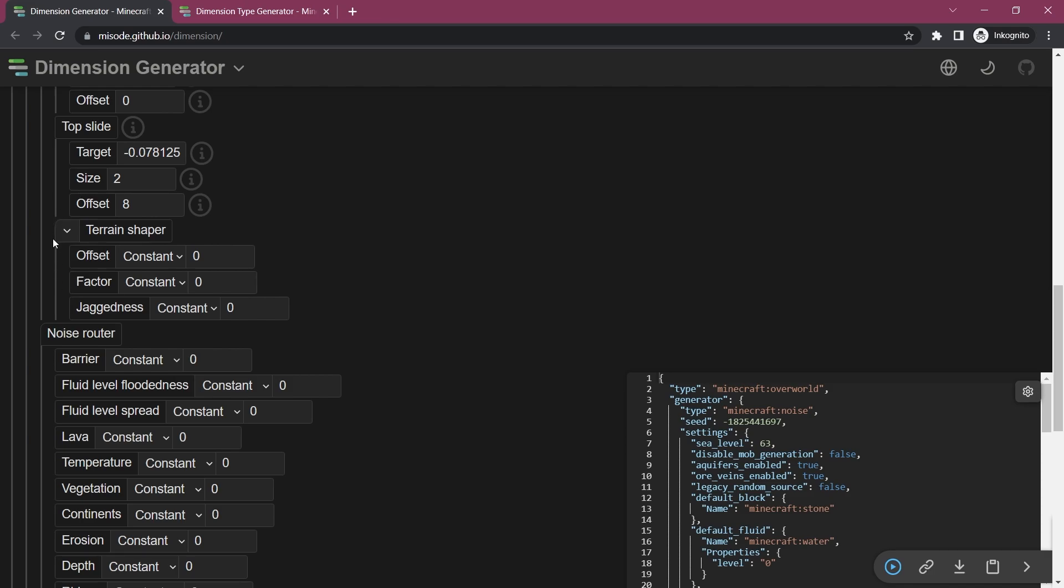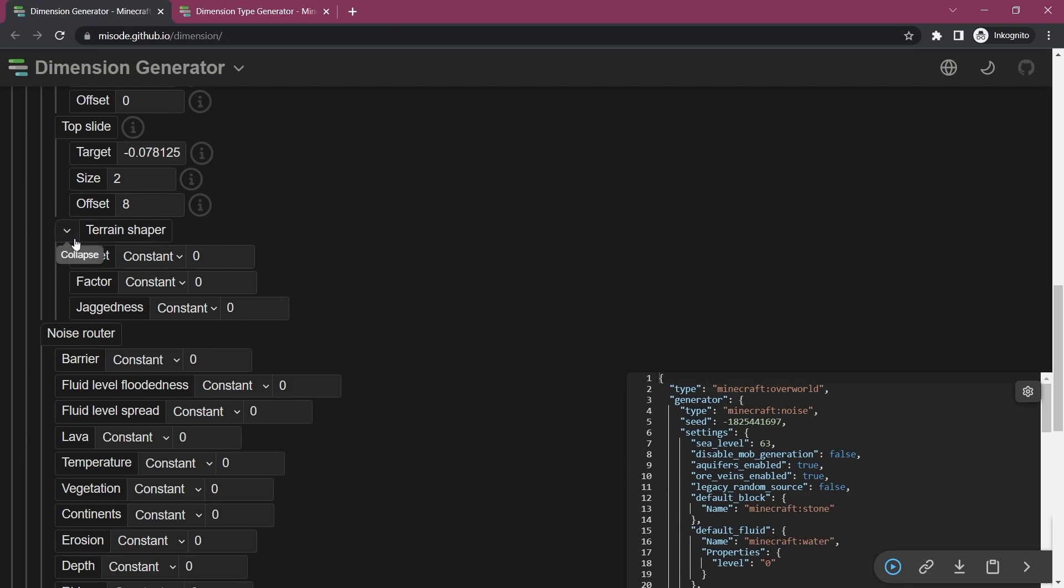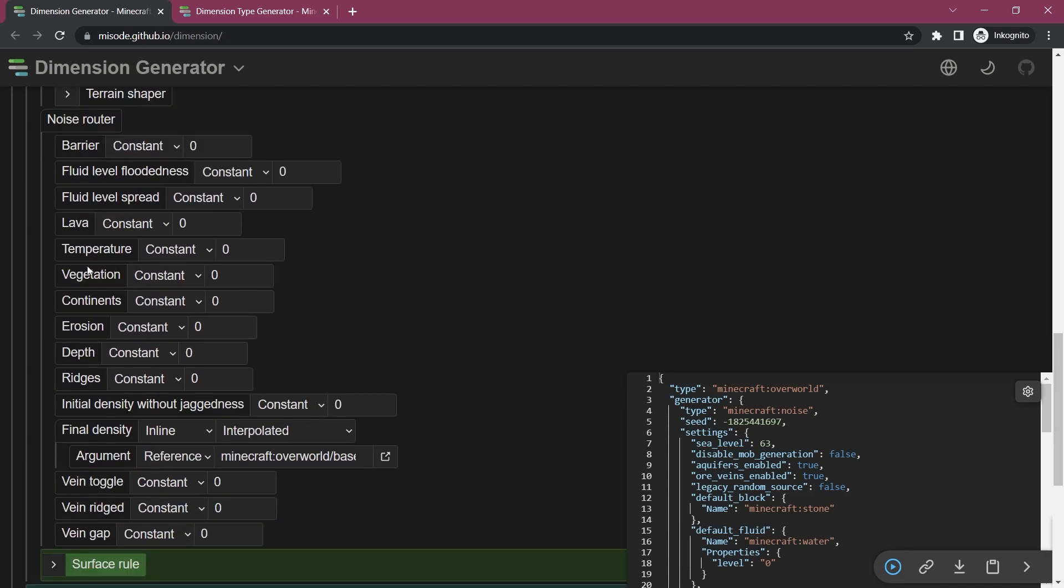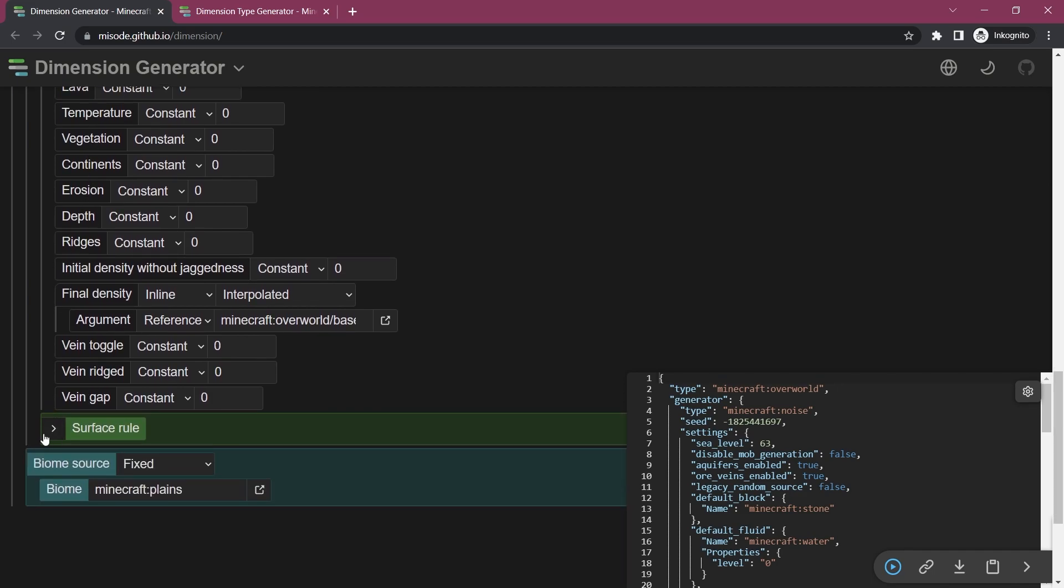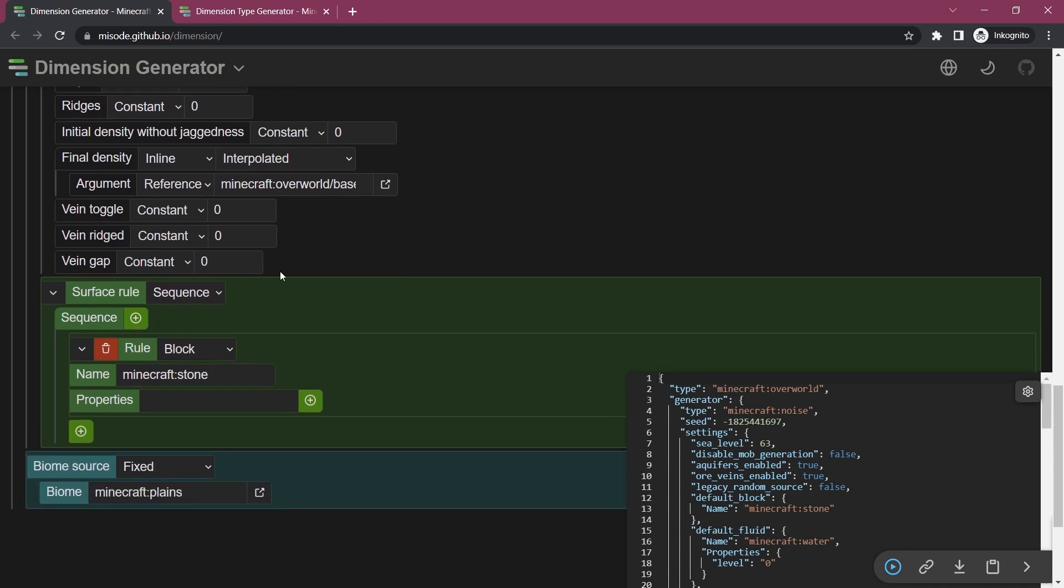There's also terrain shapers, I'm not 100% sure about this. Highly recommend playing around with this. Noise router, similar thing, you can see that there's a lot of stuff that you can play with. It can be quite complicated though, same with these surface rules.